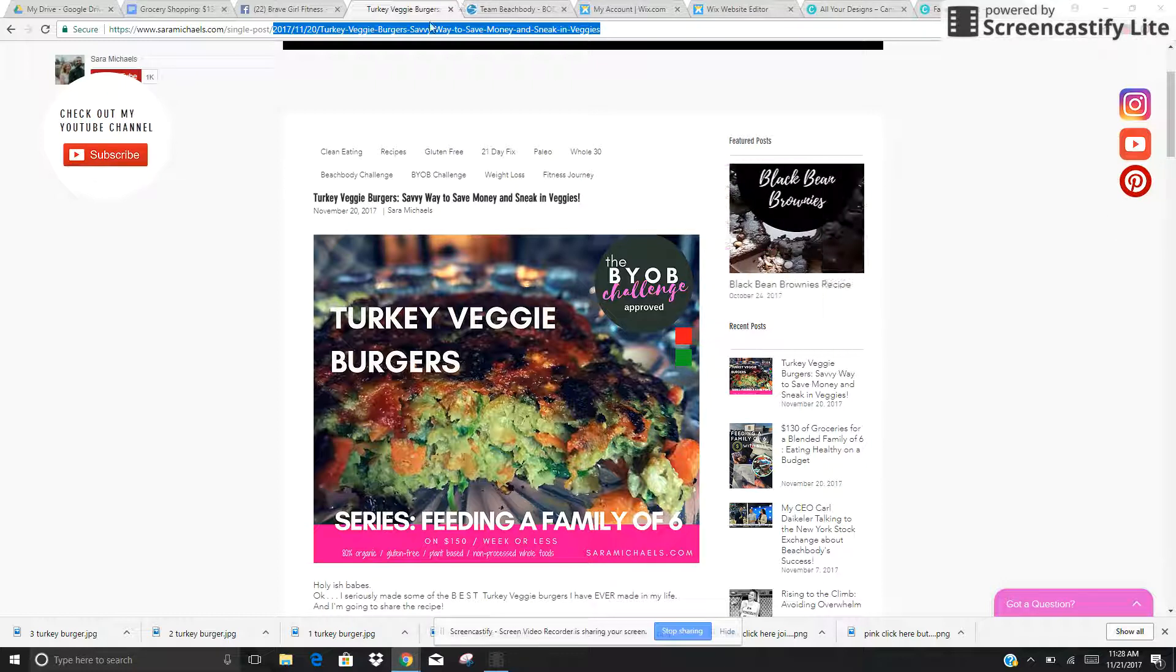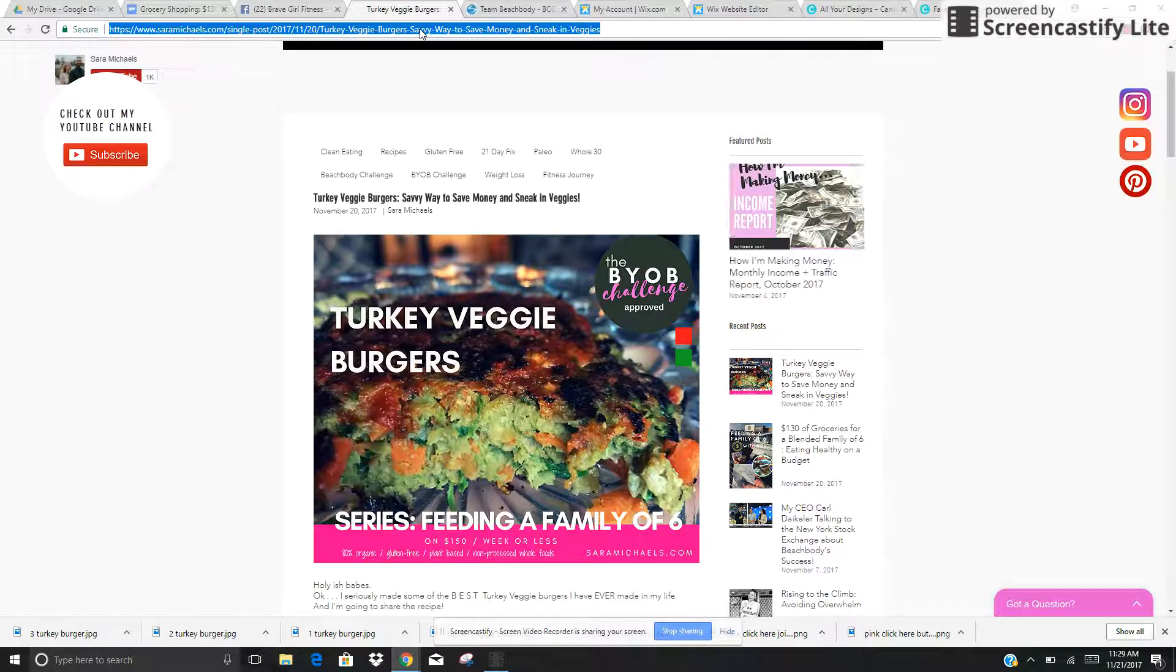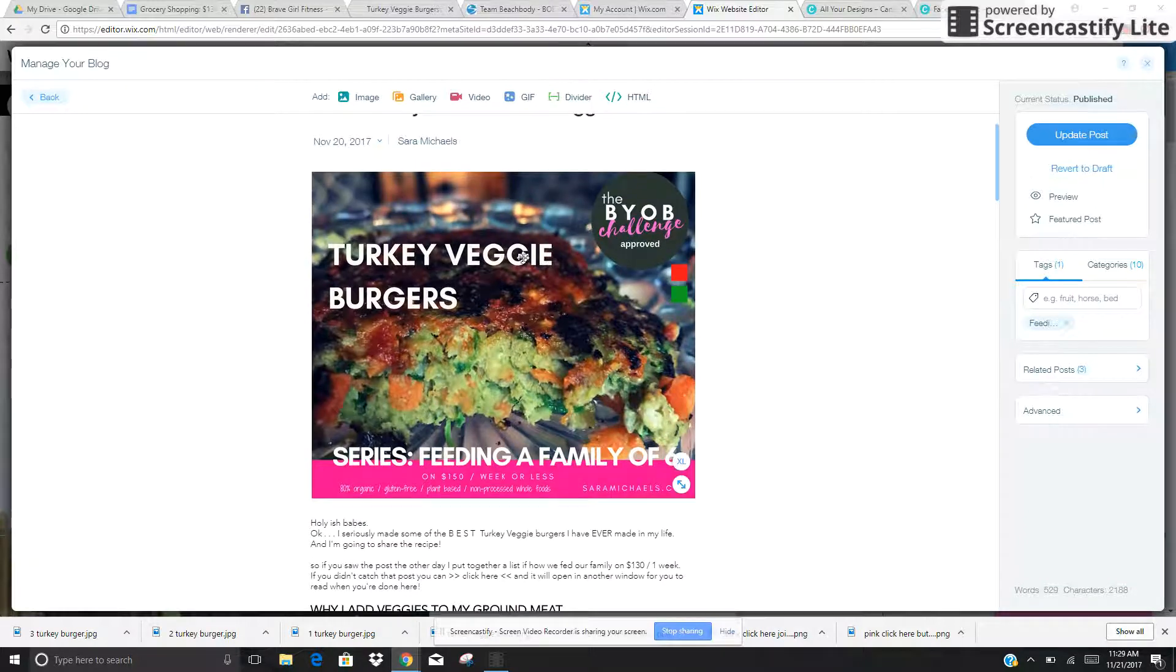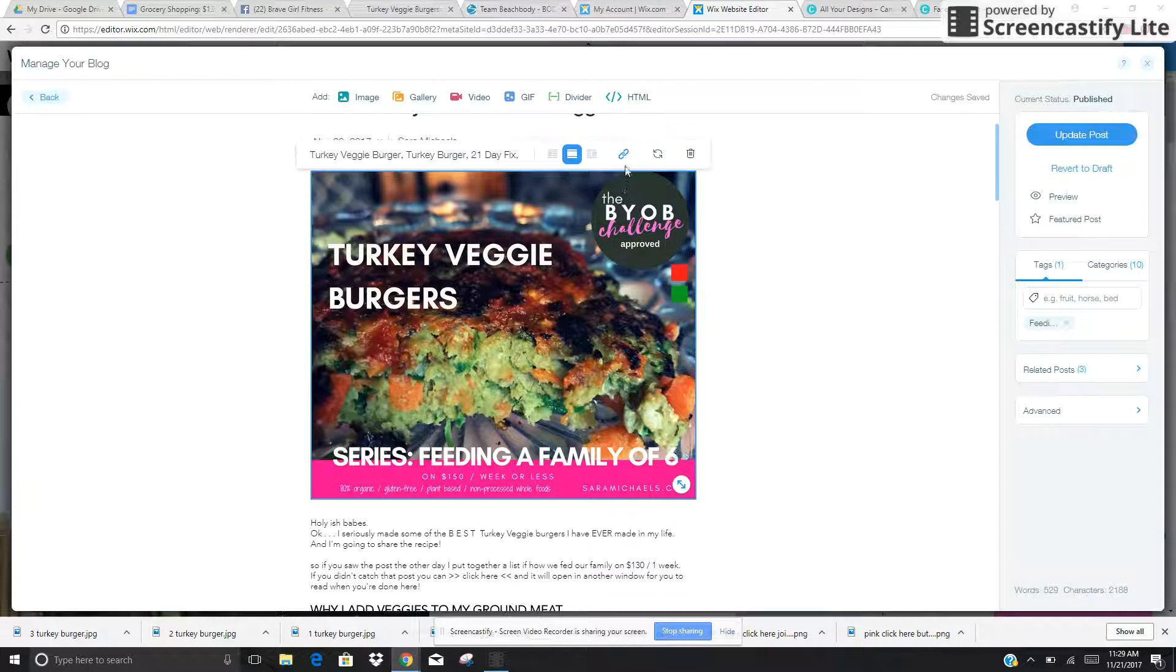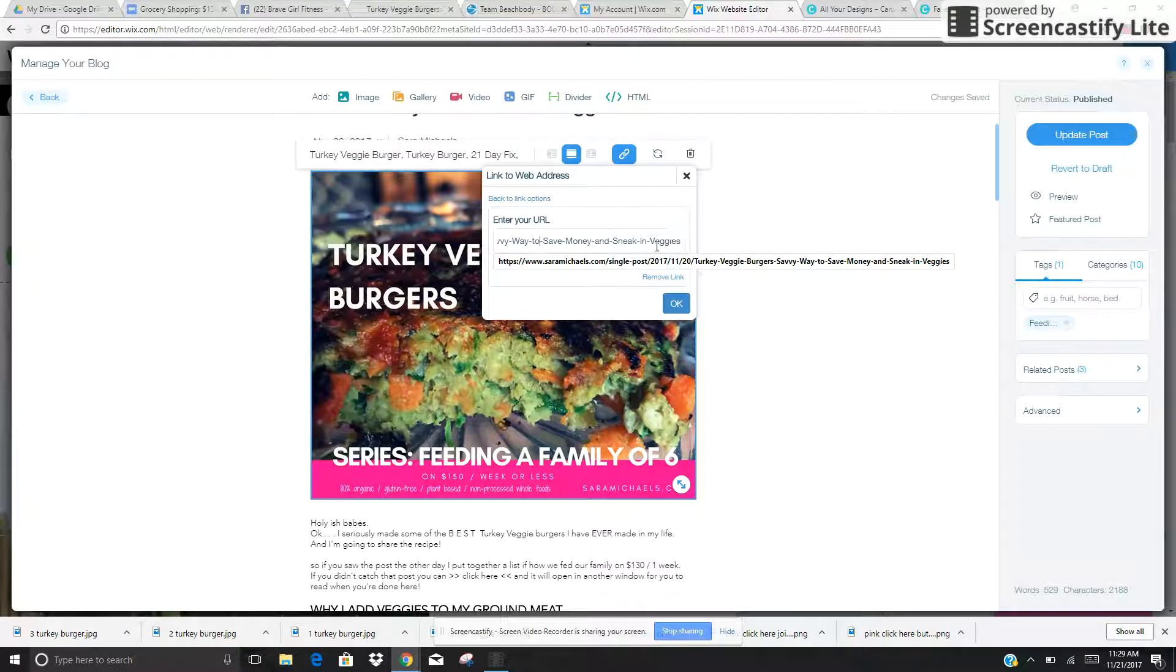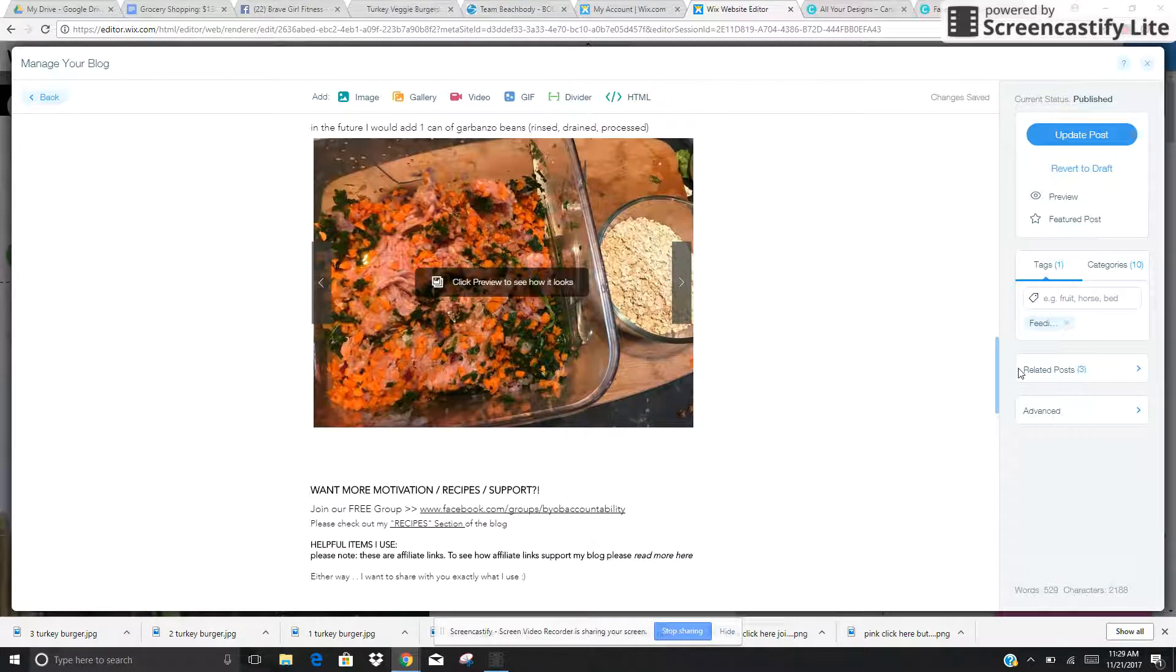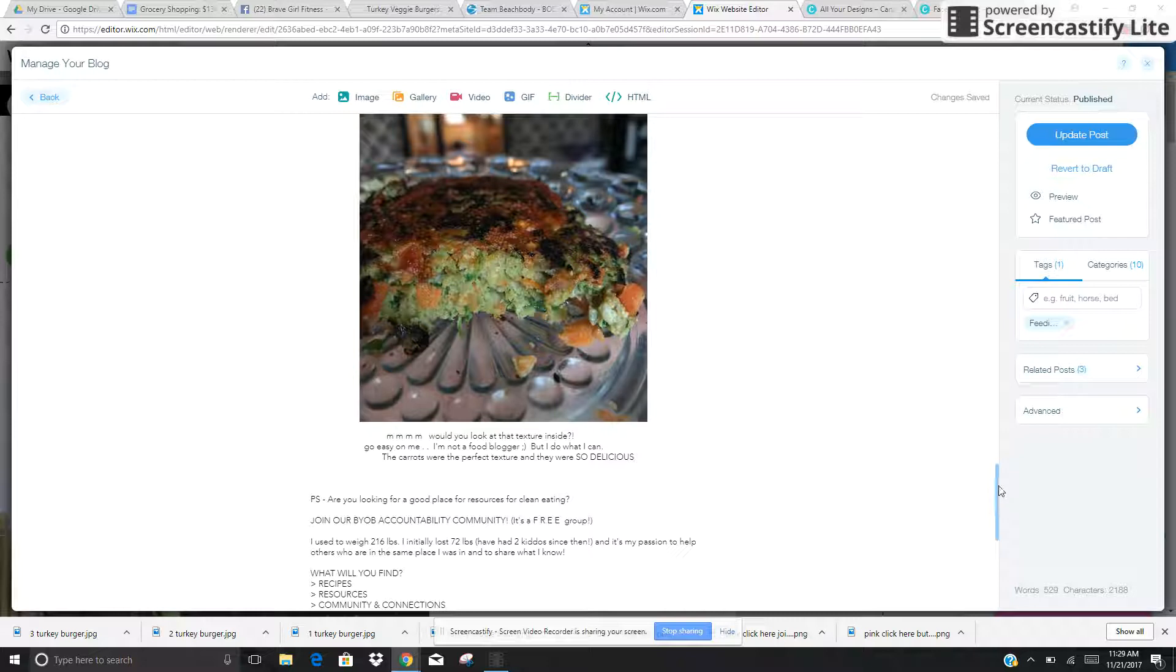So what you want to do is you want to grab this permalink and hit control C, which is also copy. And when you're going through any of the images that you put into a blog post, you want to make sure that when you click that little link, it always says open in a new link window and it has the permalink to the blog post. So you're going to do that for every single image located in your blog. So I've done that for this one.